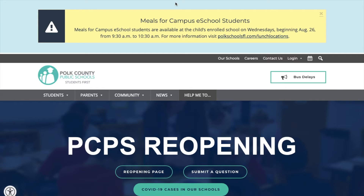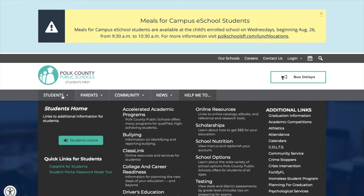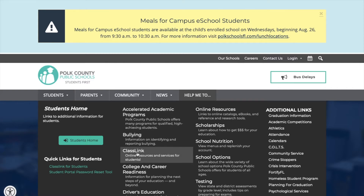you're going to want to go to the Polk Schools home page, and you can get there by typing polkschoolsfl.com. Once on the Polk Schools home page, you can go over to the left tab where it says Students, and you'll notice that just by hovering over Students it brings up a lot of options. You're going to want to go to the option that says ClassLink, and go ahead and select it.